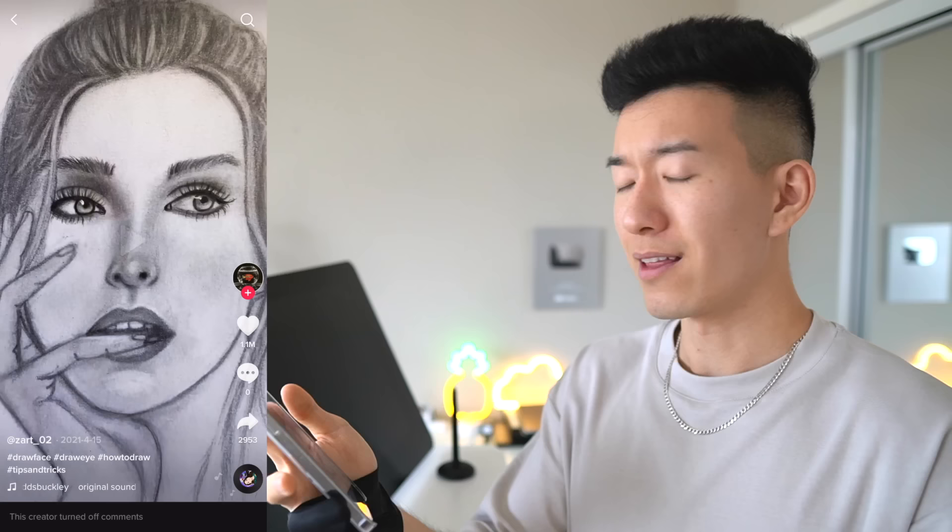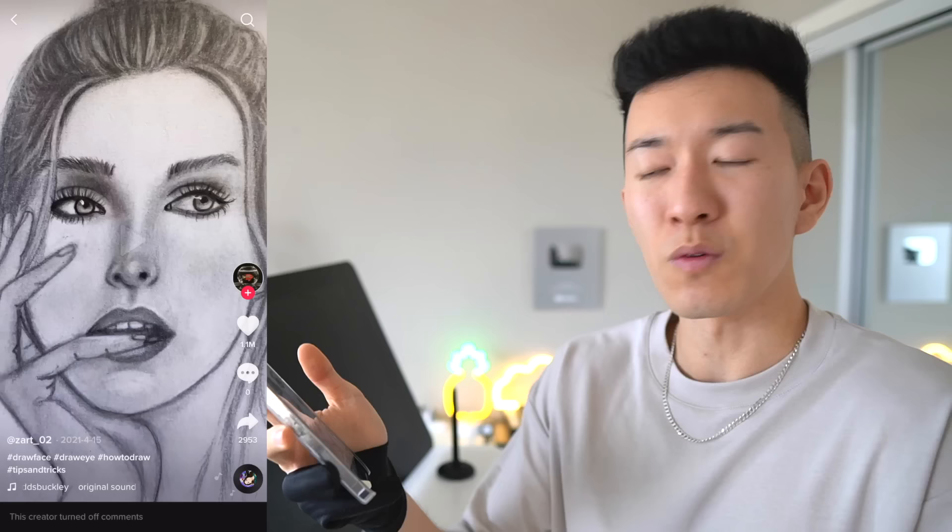I thought you were ruining your drawing on purpose but it turns out you saved it in the end. But I don't know why you turned the comments off — what happened in the comment section? Were people bullying each other?